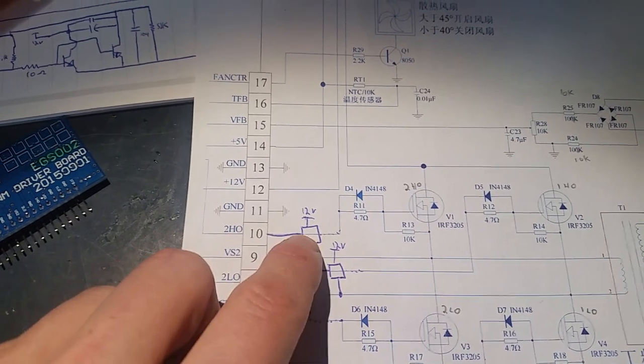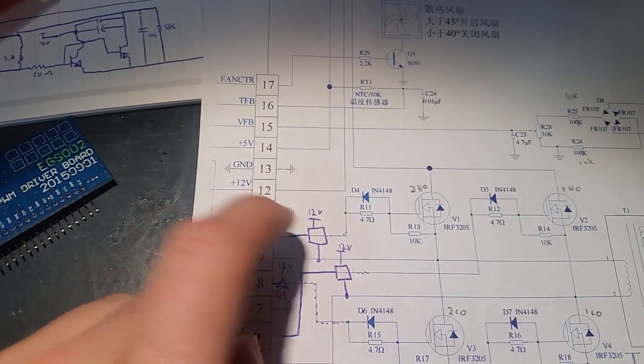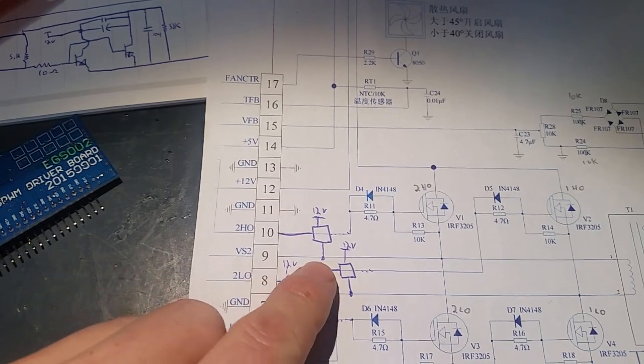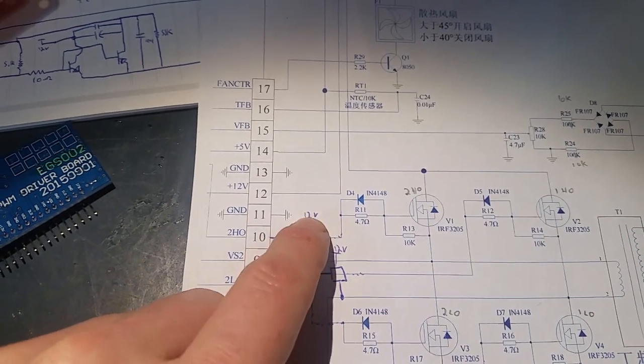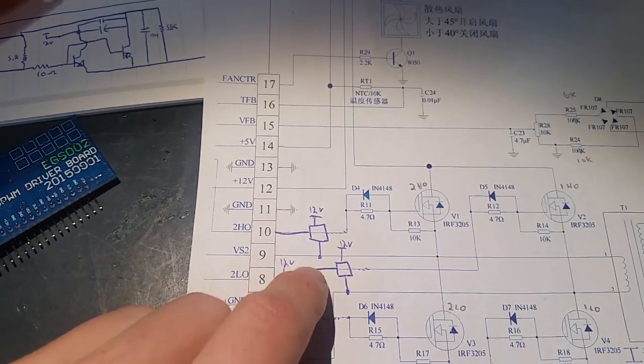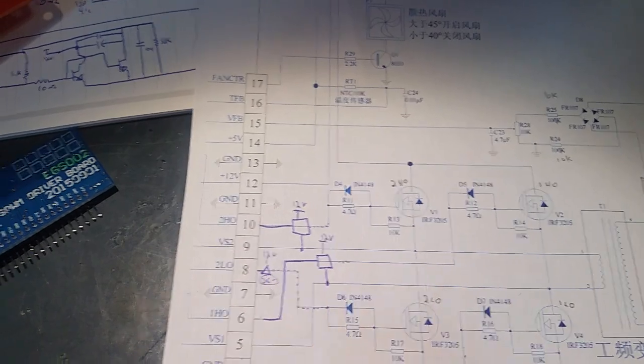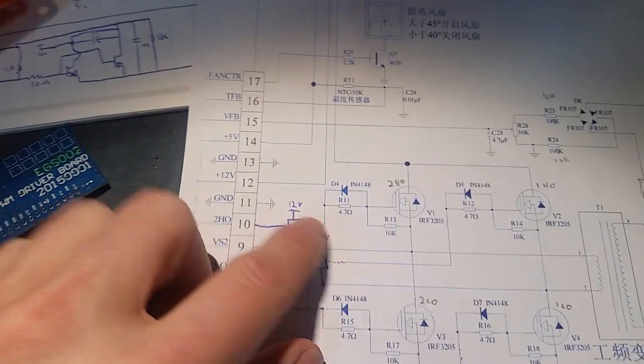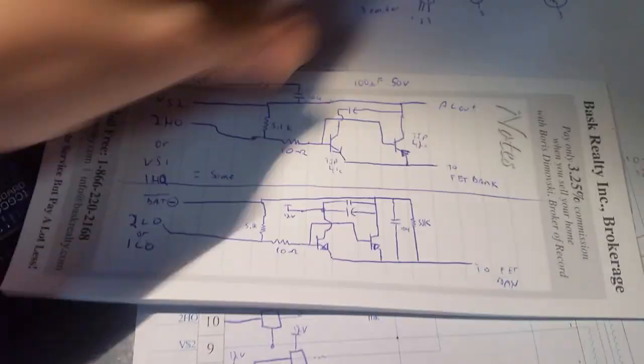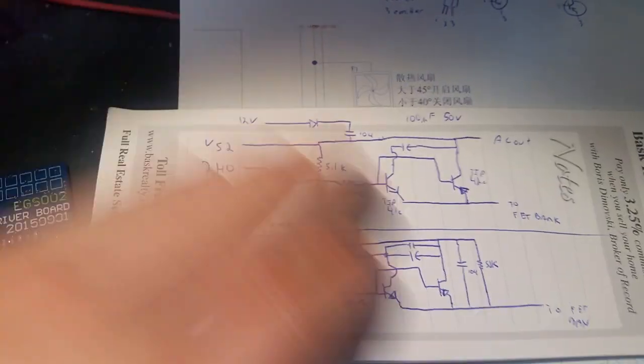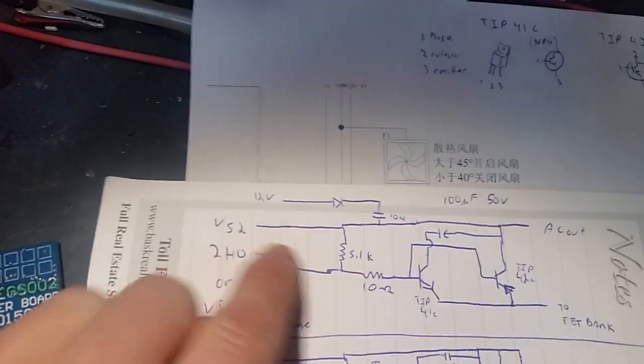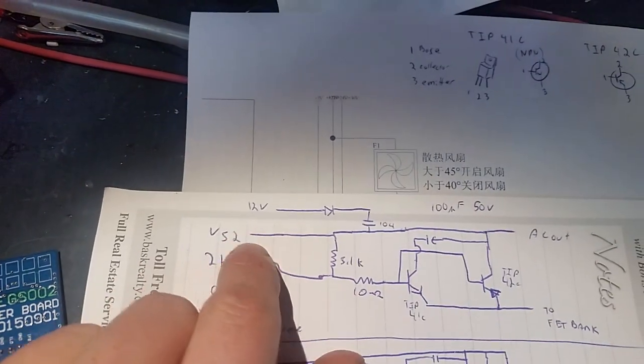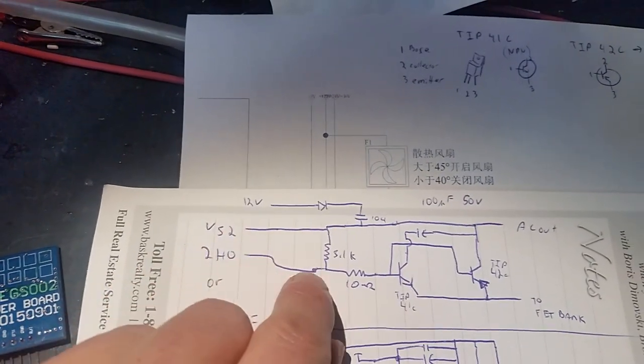And what this circuit is doing is intercepting that. And it's also tying into internal feedback, VS1 and VS2. But there's four circuits, but there's only two of them that are copies of each other. So we'll start with 2HO for now. The signal comes in.